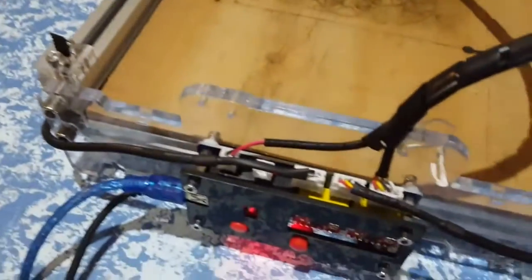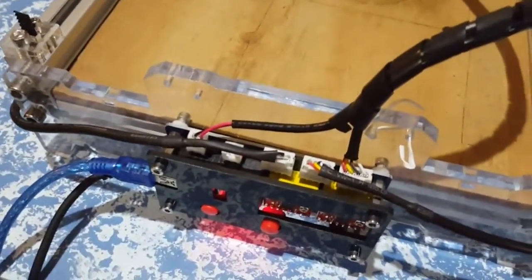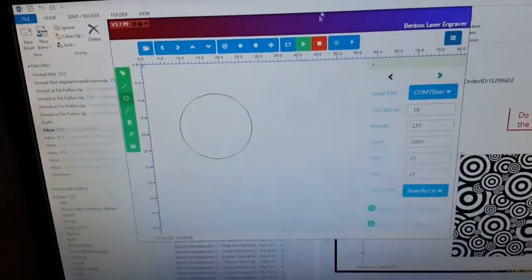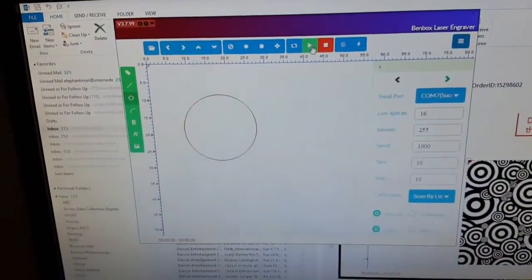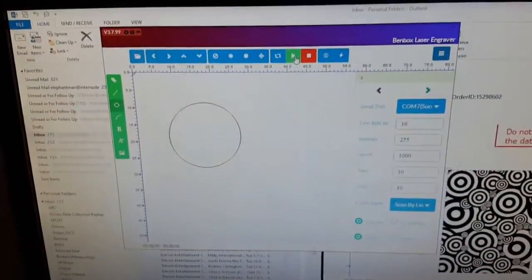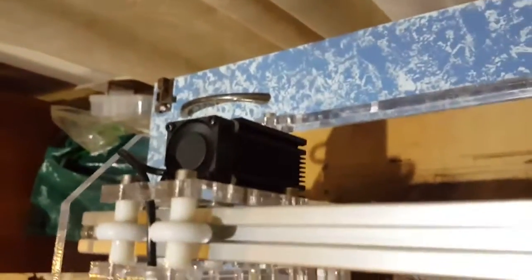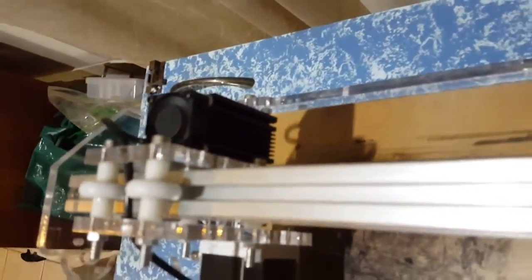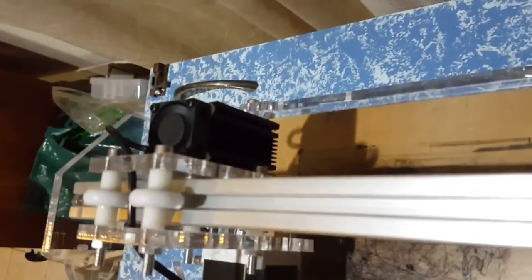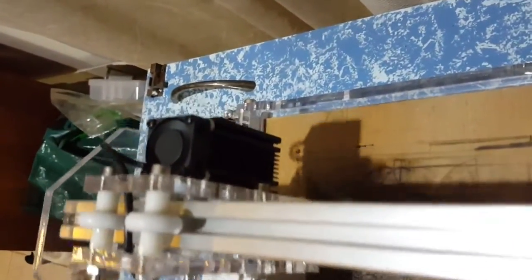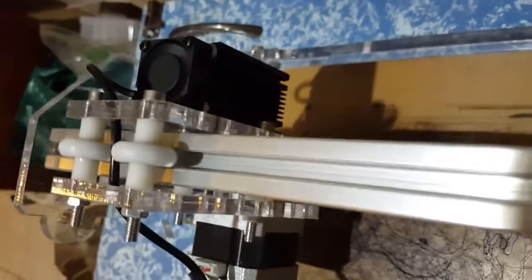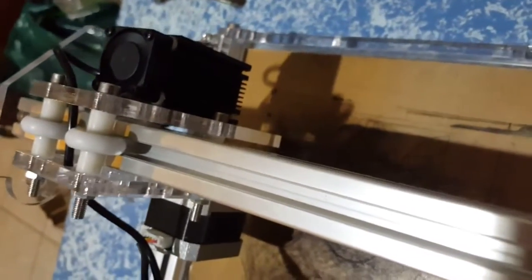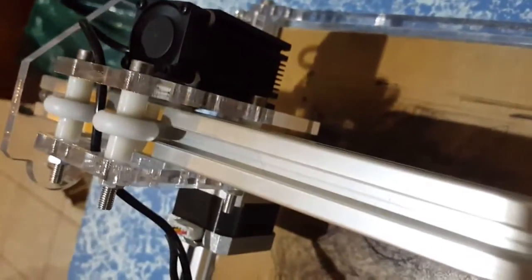So as you can see, 12 volt connection, fan's on. There's our circle, and if I hit play, it draws a circle but no laser, and that fan is just working all the time now.